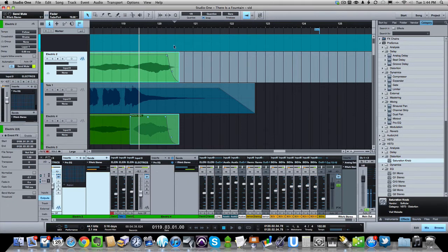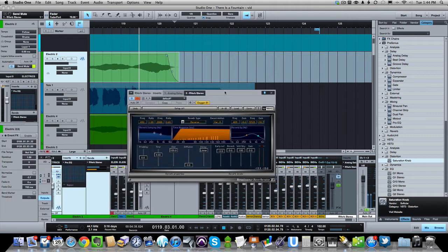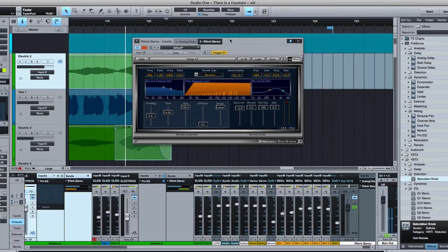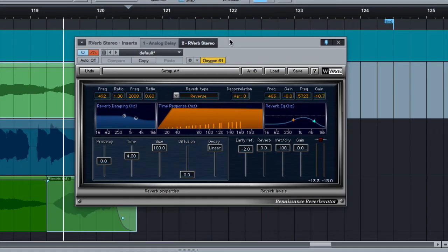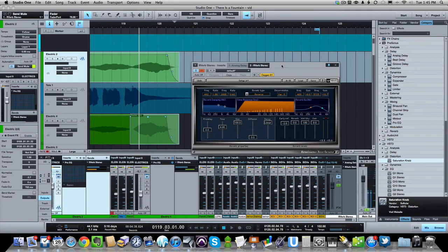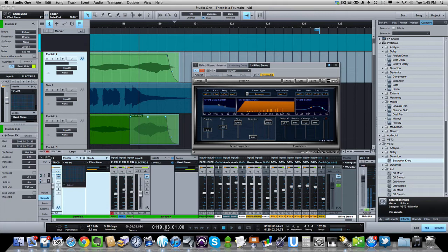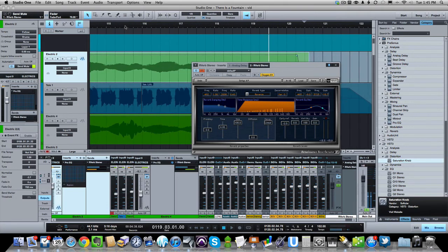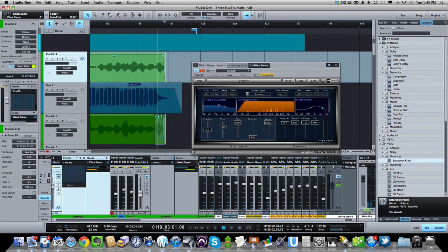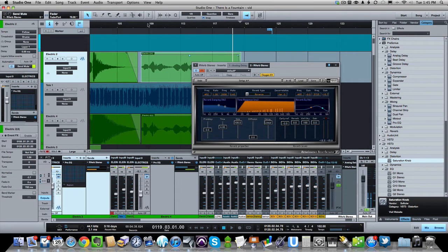And the way I accomplished that was by opening up this R-verb from Waves, which you can see right here, and I set it to a pretty cool reverb, and so I automated this to just come on at the very end of the song when these swells come in, and so when I bring in that reverb, you can hear what that sounds like on these parts here.